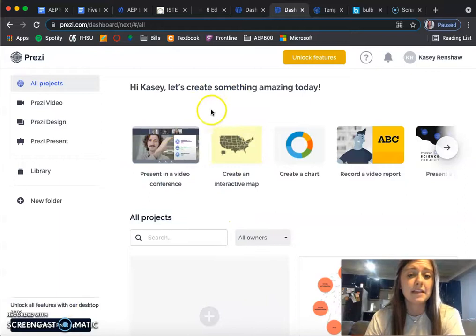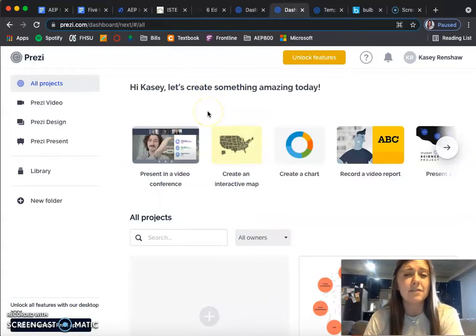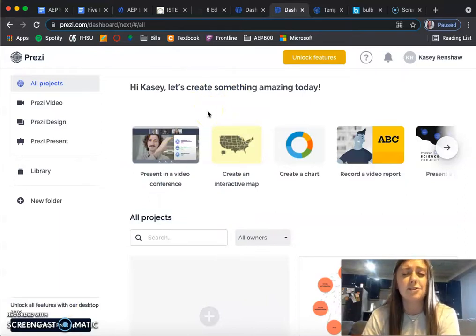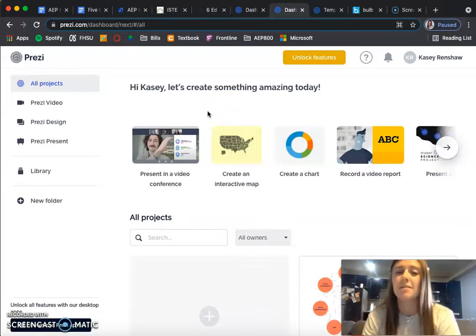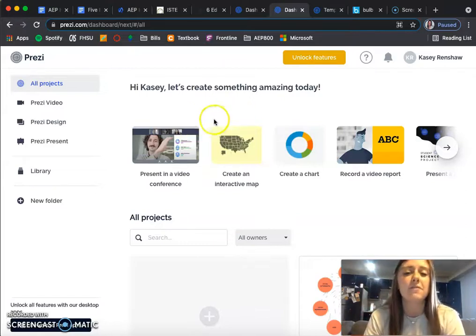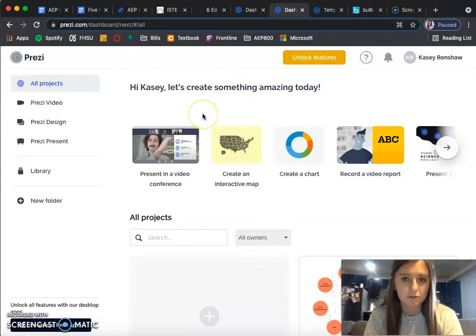So this video would definitely be more for teachers, showing them what students can do with this tool. Maybe my audience would be other teachers rather than students.